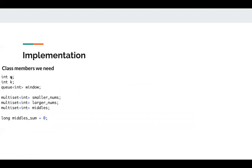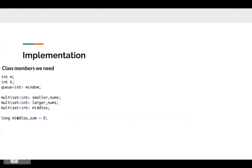We need to keep m and k since these are the inputs to initialize our class. We also need to keep a window — when we add a new number, we may pop the front element, so we need to keep the old elements in the window. We have three multi-sets to record the smaller nums, larger nums, and middle nums, plus a middle sum variable.